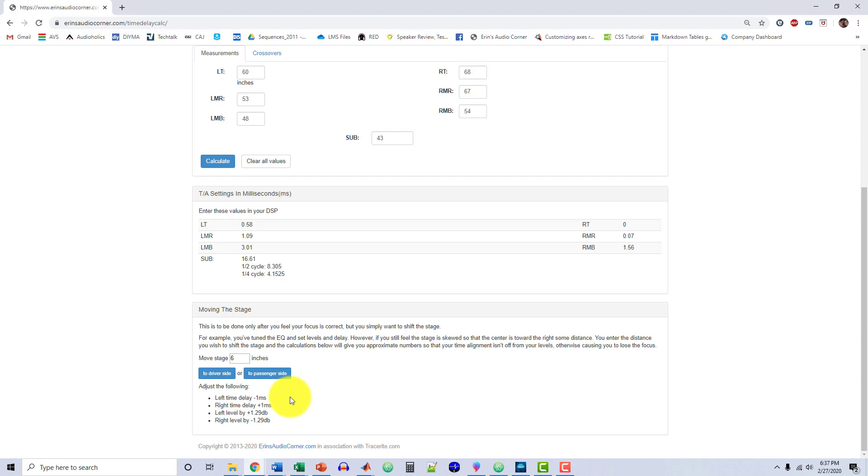So these values down here now say left time delay, right time delay, left level, right level. These are what you adjust to what you already have in your DSP. For left time delay, what you would do is you would take all of your left speakers and you would subtract one millisecond, and then on the right side you would add one millisecond. On the left side speakers in level, you would add 1.29, which you're probably not going to have, so 1.3, something like that, it's close enough. And then the right side you would do the opposite. In theory, what that does is that gets your vocalist to move in front of you. You're not going to have a very perfect center image anymore, but again it's a preference. Some people want to do that. I'm allowing you the opportunity to do that.